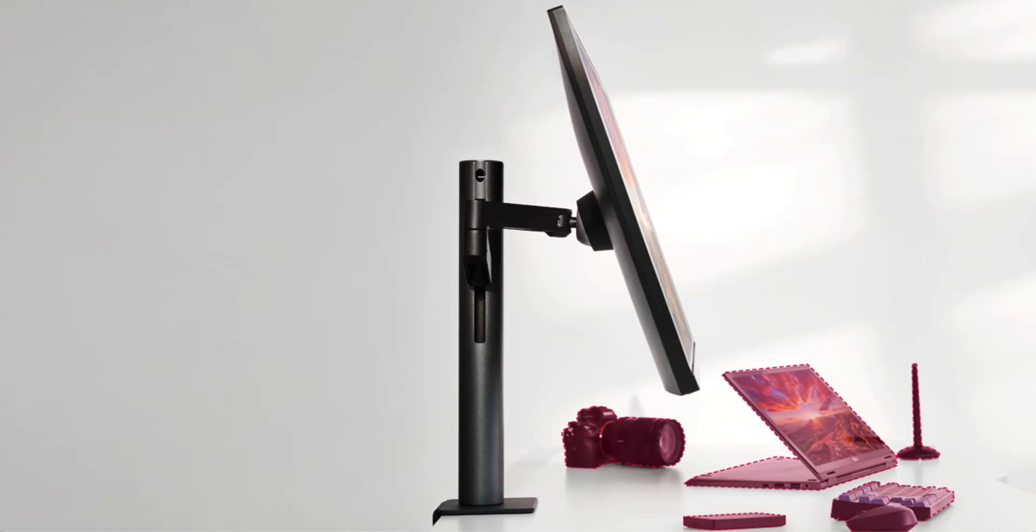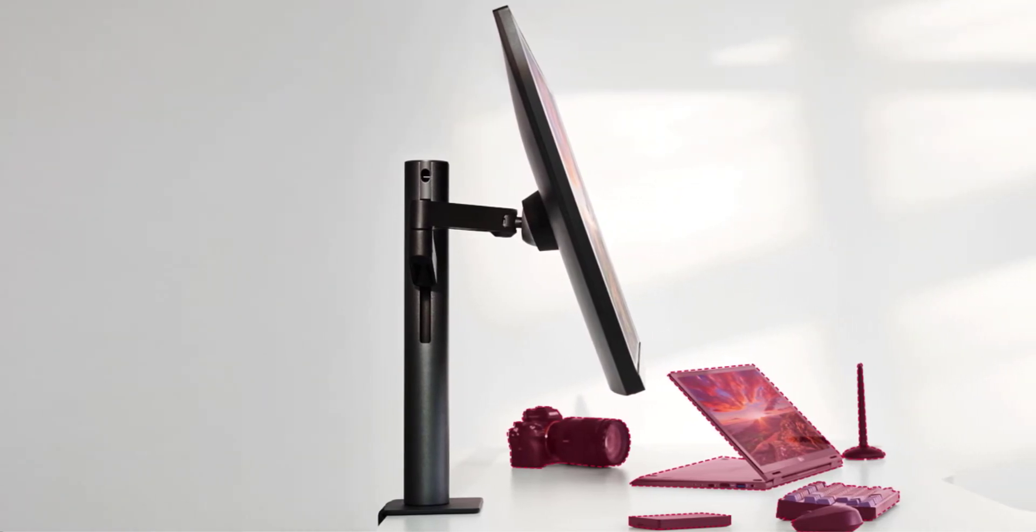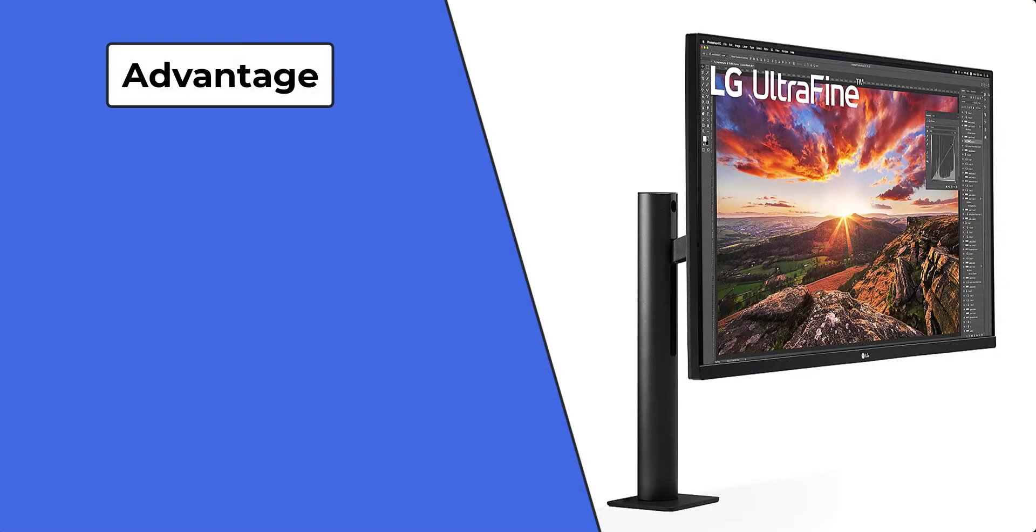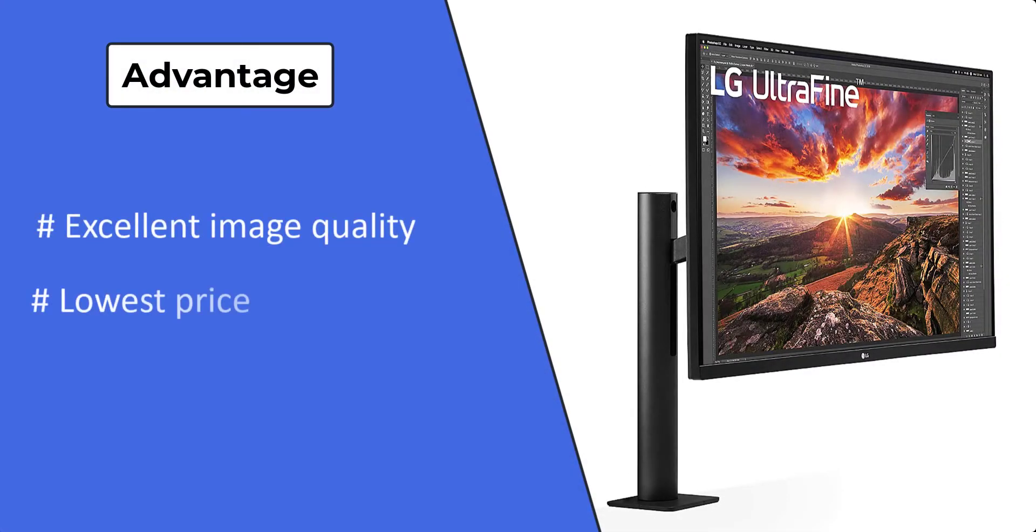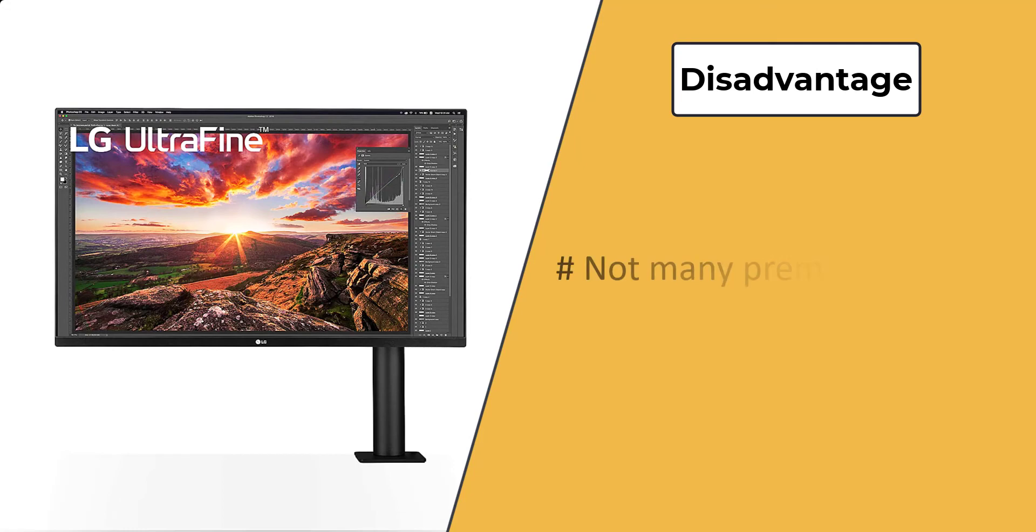Especially when it's cheaper than all the other major competitors. Advantages: excellent image quality, lowest price. Disadvantages: not many premium features.